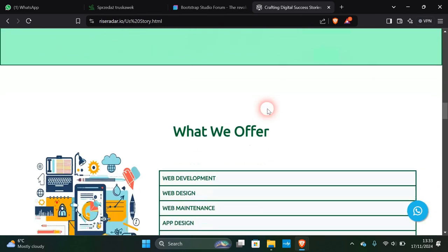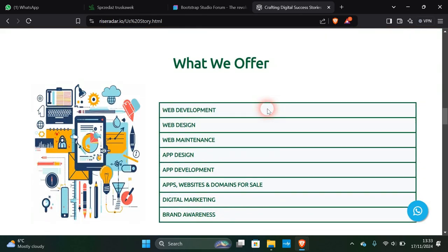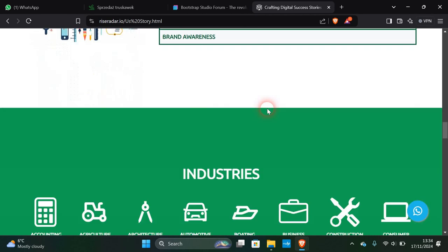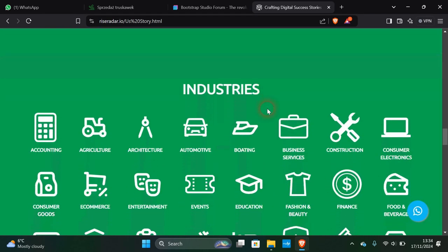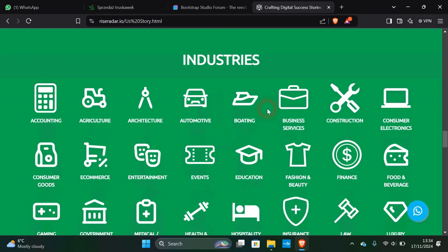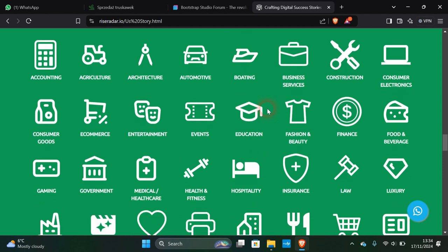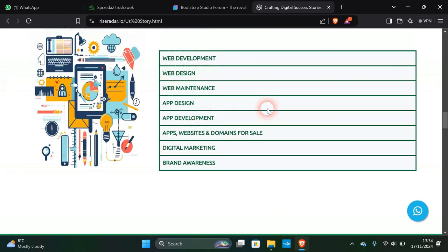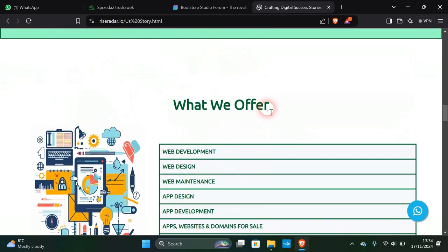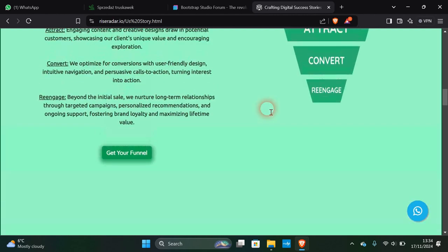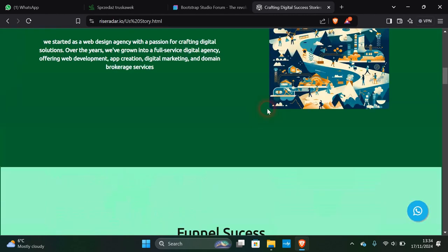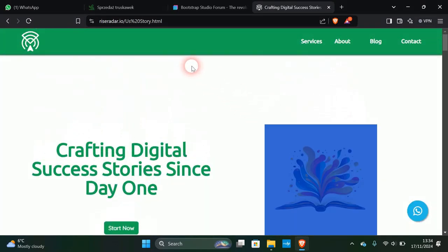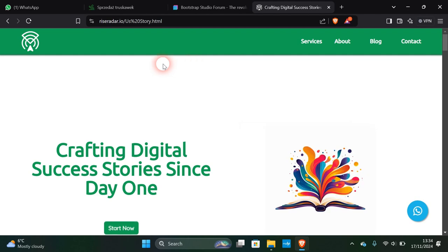Nice little animations there. They offer web development, web design, maintenance, app design, and many services. I think that's a good nine out of ten. You can never get a ten out of ten for websites.